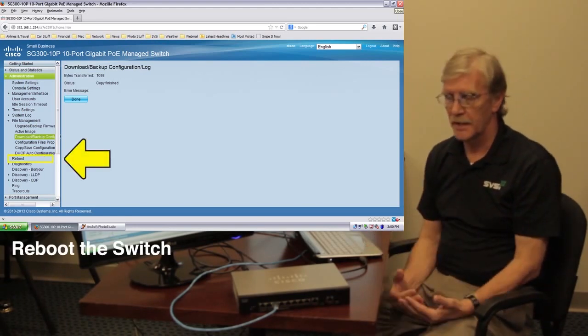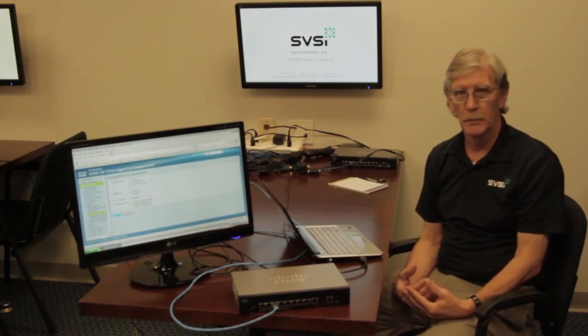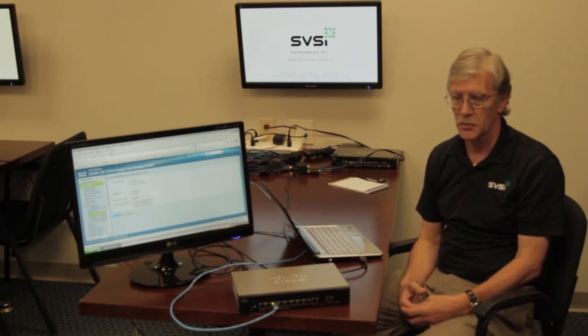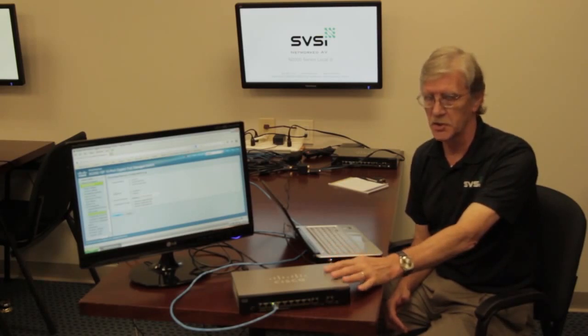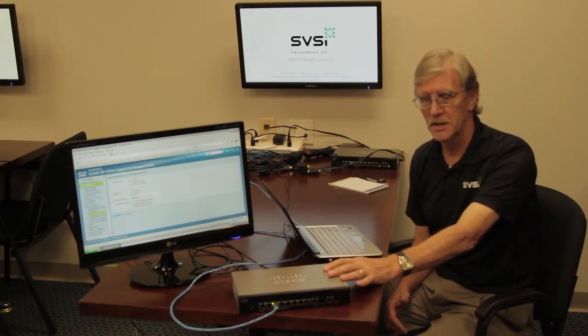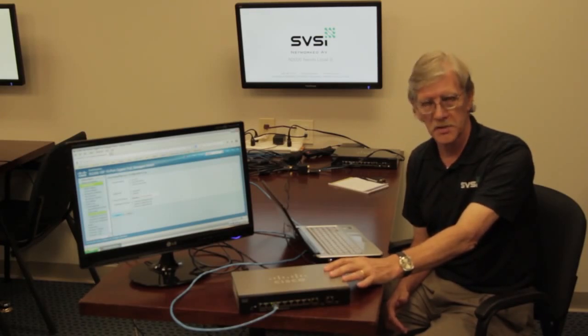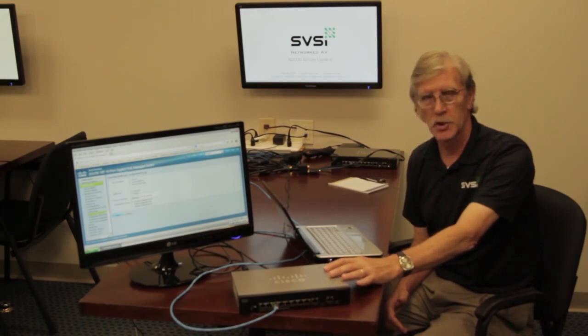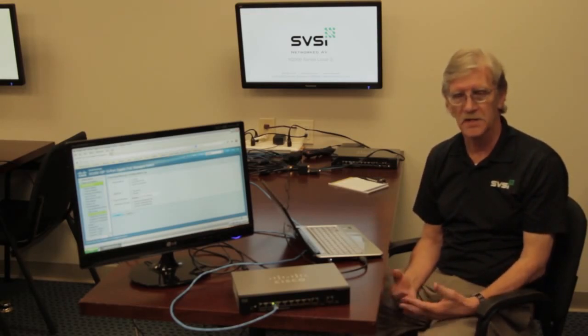This switch is now set up to allow the connection of N1000 and N2000 devices and to properly manage the multicast data, preventing it from flooding other devices plugged into the switch. This same configuration file works for all of the SG300 and SG500 series switches. It does not work for some other Cisco switches such as their Catalyst series. You are very welcome to contact our support staff at SVSI for assistance configuring other switches, but we strongly advise you to do this before going on the job site.